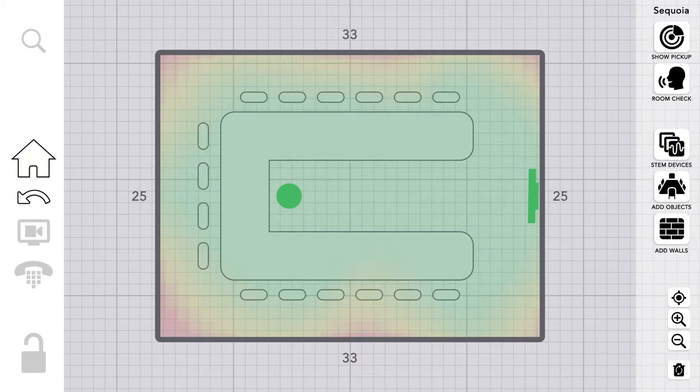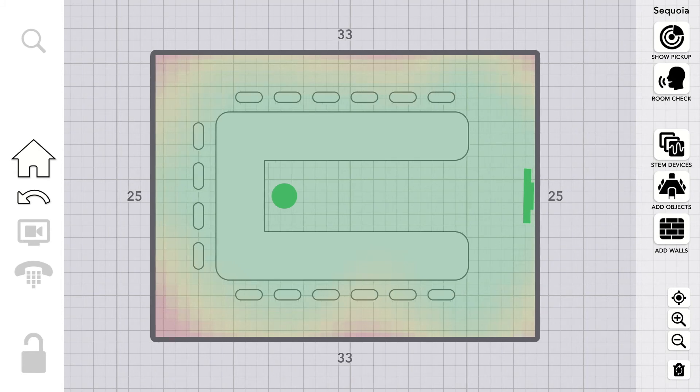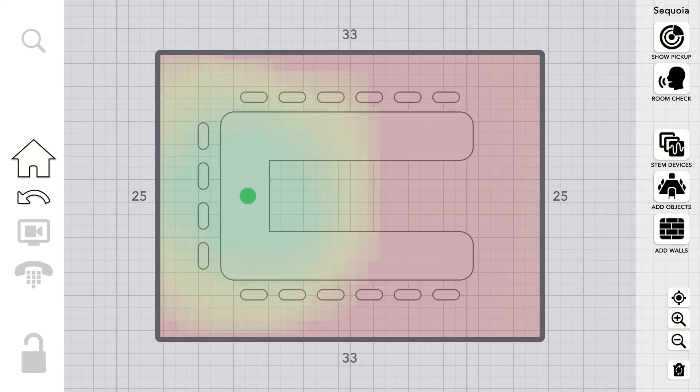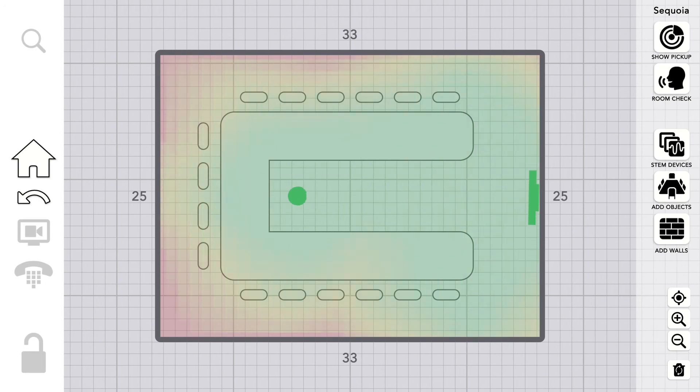If your room shows mostly green, you're good to go. If not, you can always move stem devices around until your coverage is exactly the way you want it.